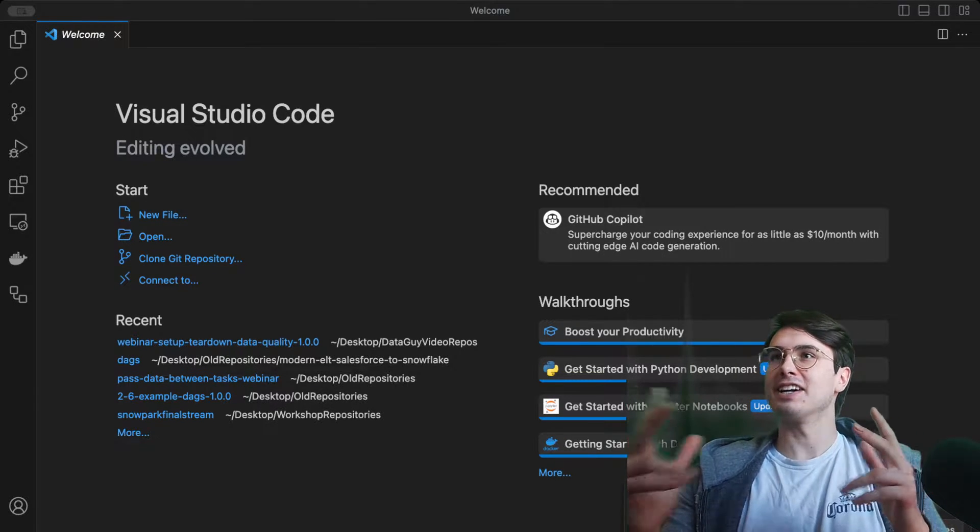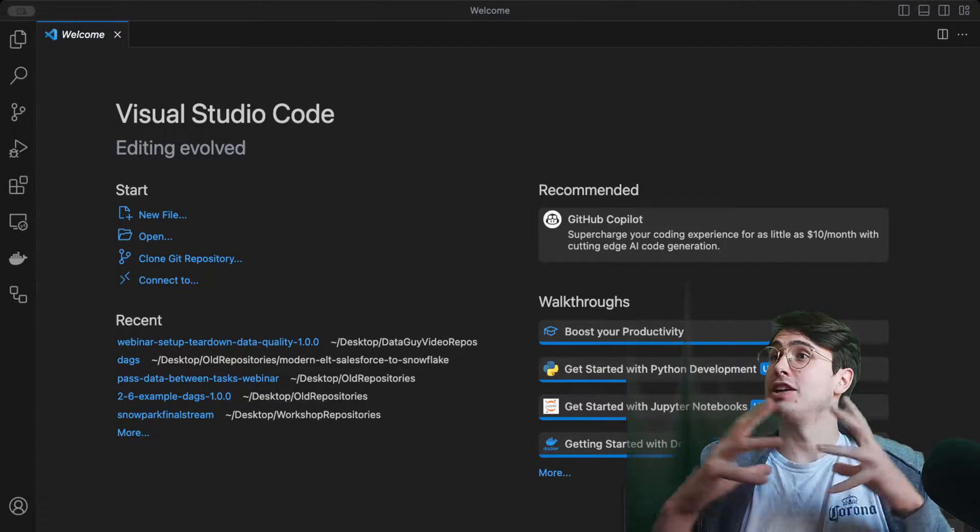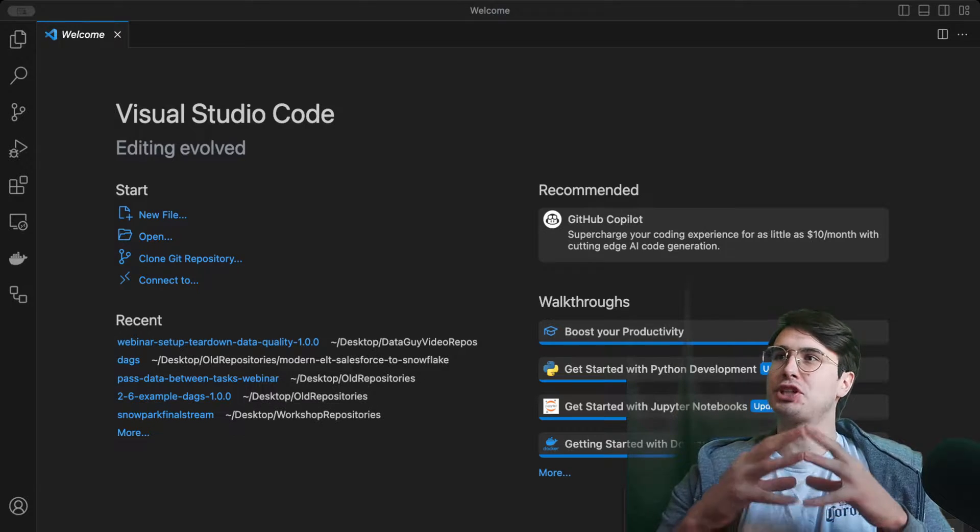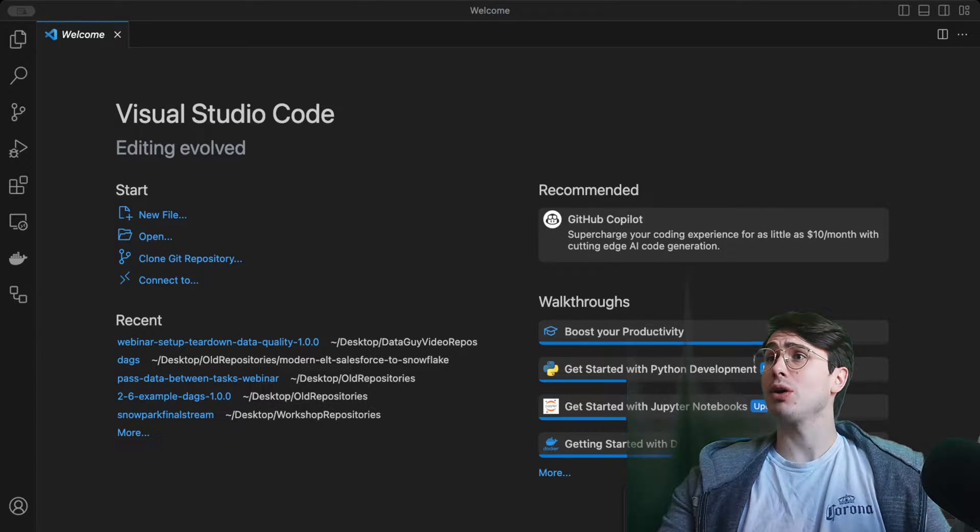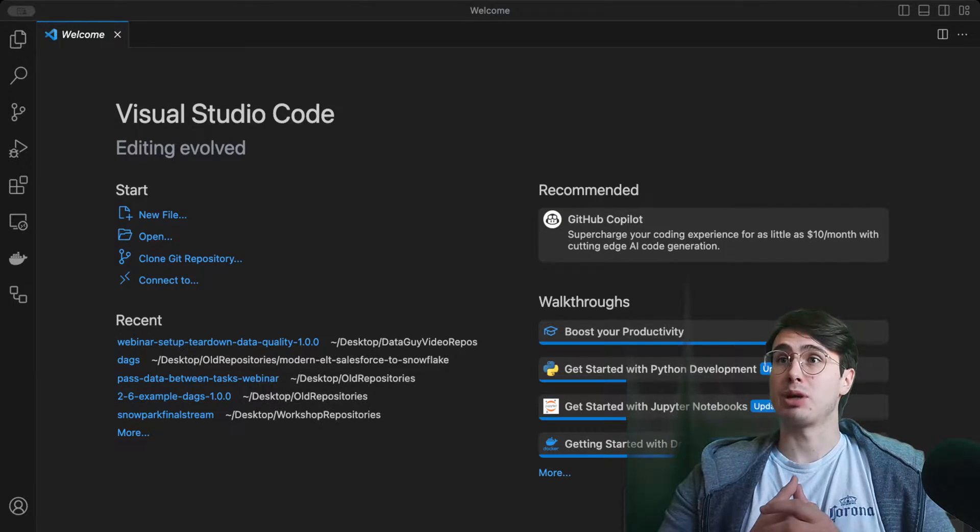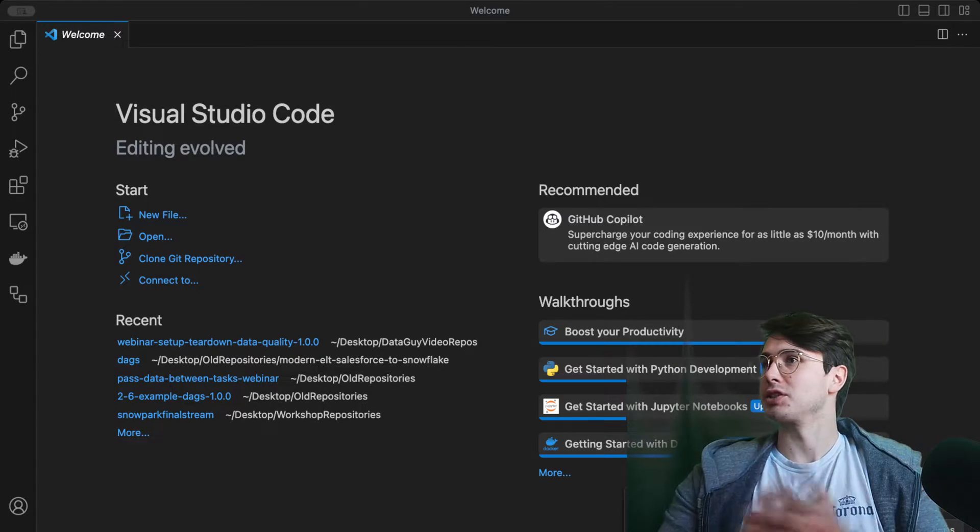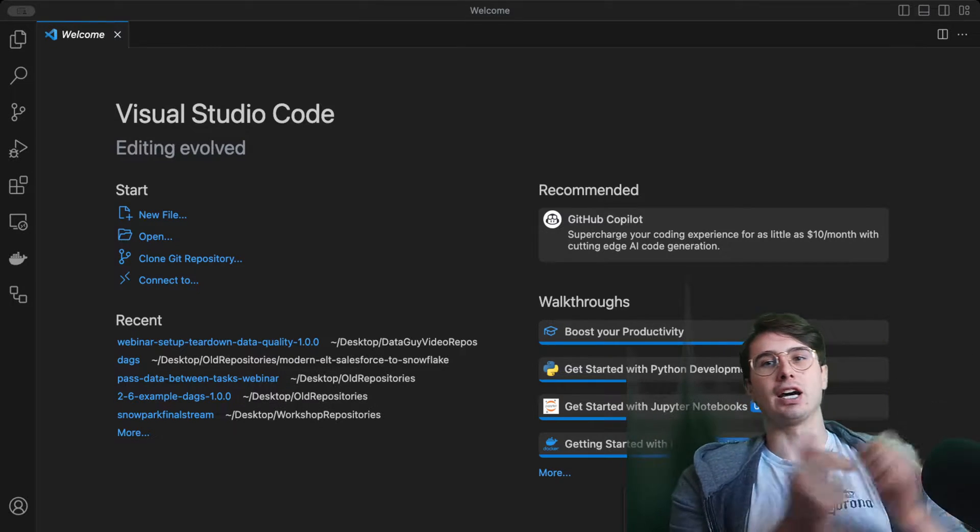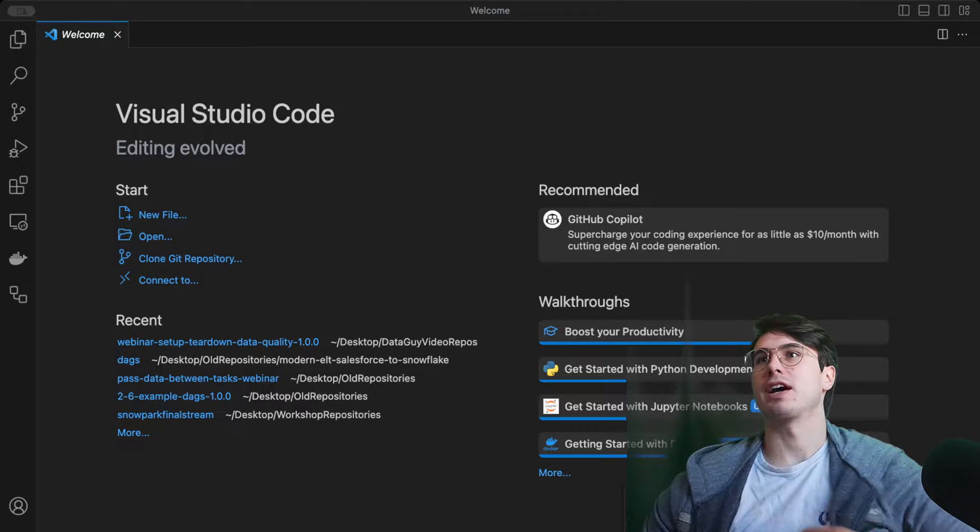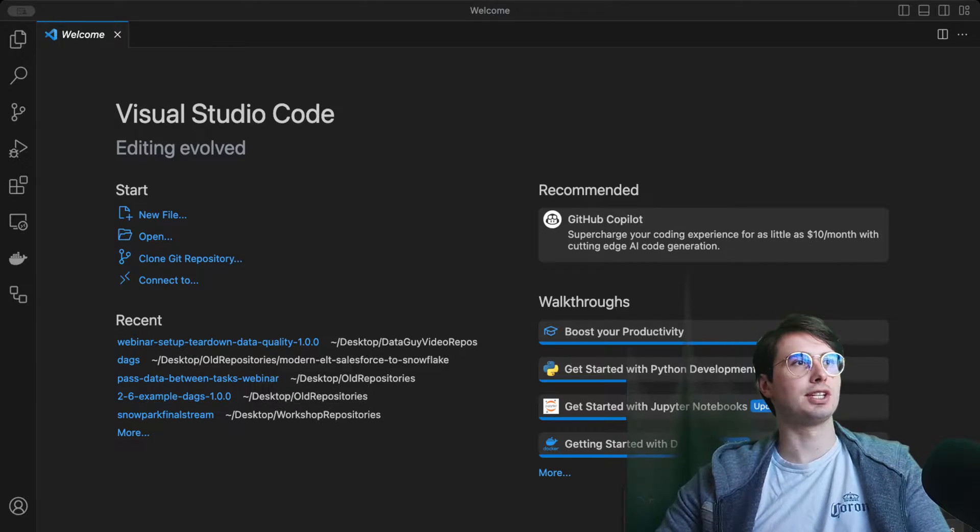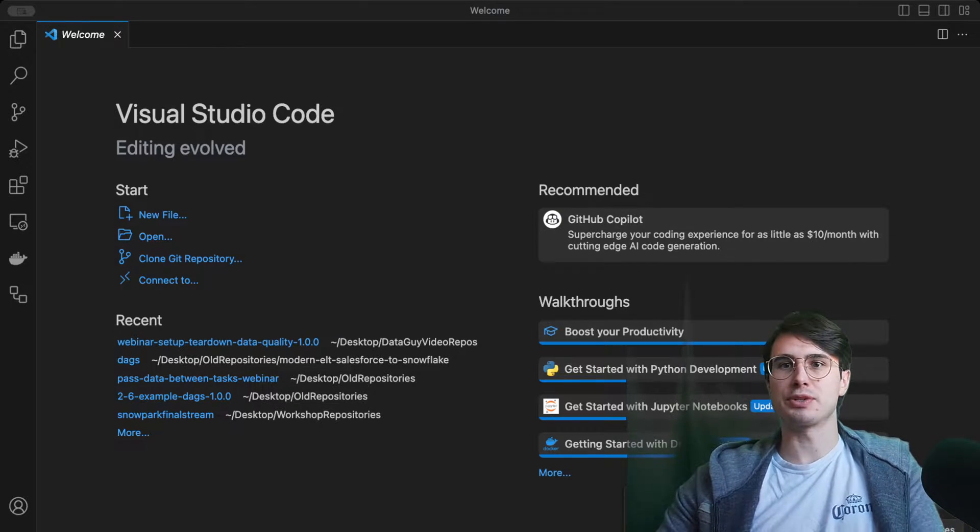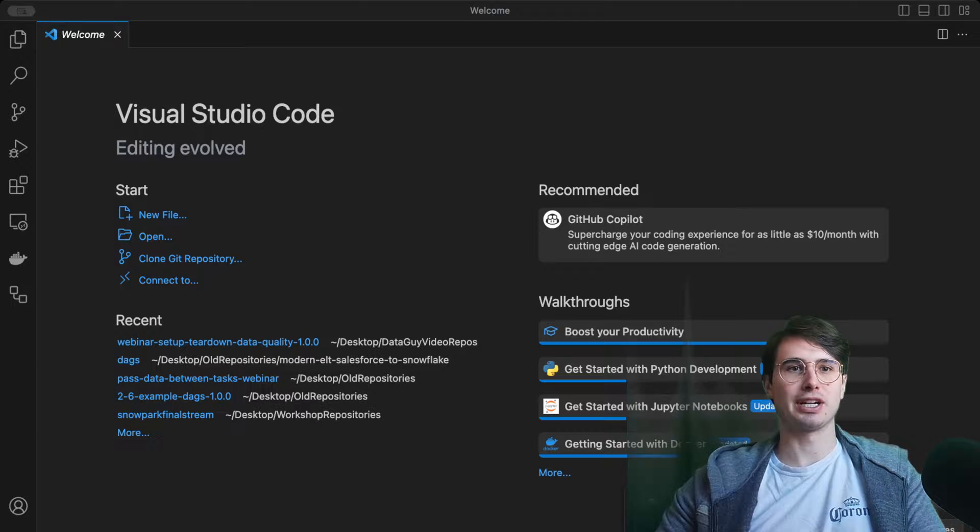Hey y'all, data guy here back with another video. This time showing you how you can execute data quality checks within a Postgres database. I've done this for Snowflake, but a lot of people like my Postgres content. I get a lot of Postgres requests, so I figured why not show you how you can implement data quality checks in Postgres.